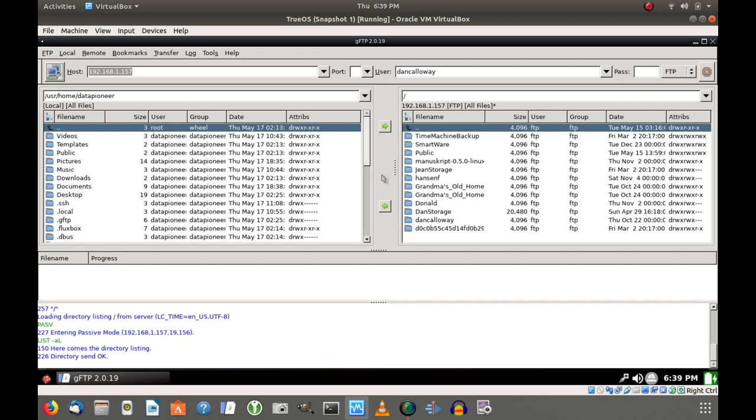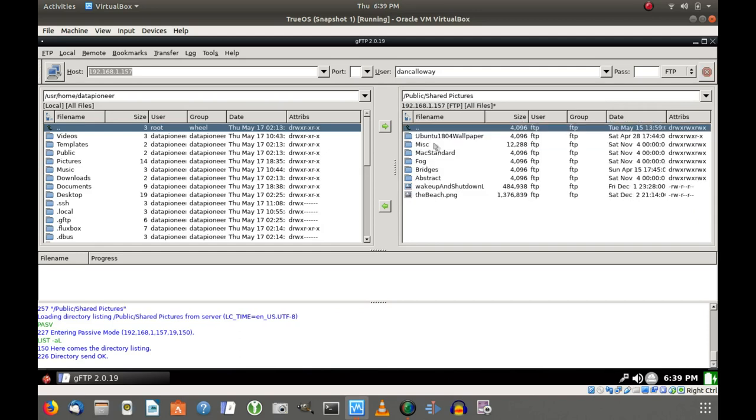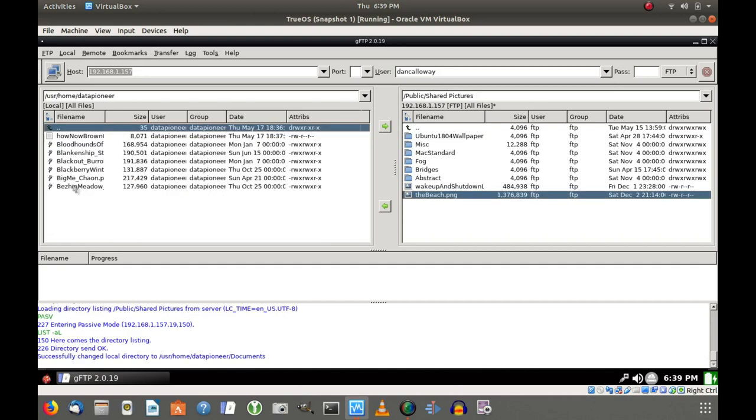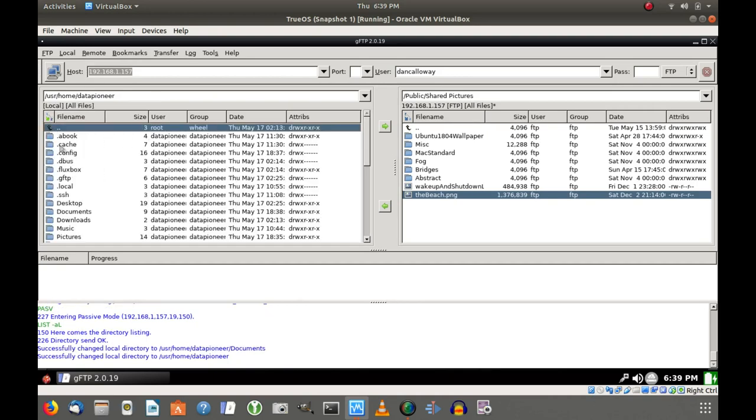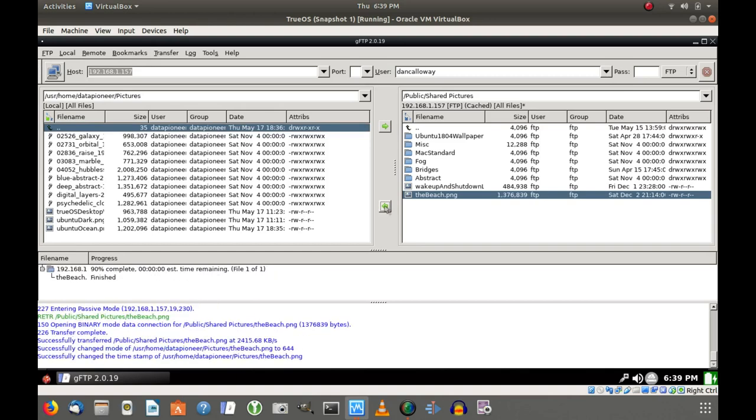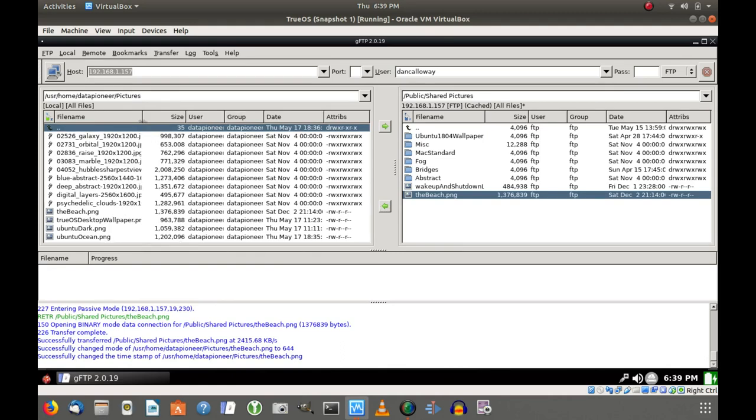I'm going to go into the shared pictures. Let me grab the beach.png. And let me put that in the pictures folder, not the documents folder. Grab the wrong one. Let me go up the tree here. Come back down to the pictures directory. Now this is on the TrueOS box, not on the Linux box. Click the left arrow, and that's going to copy that file down to the box at the pictures directory. And there it is. I copied okay. Transferred fine. Go ahead and close this application.